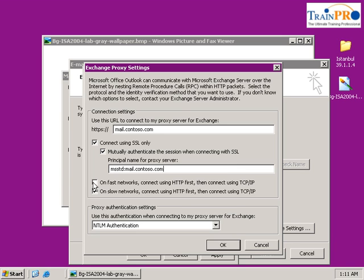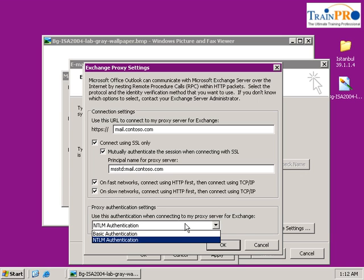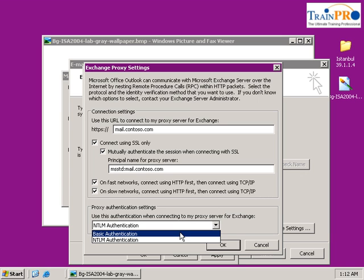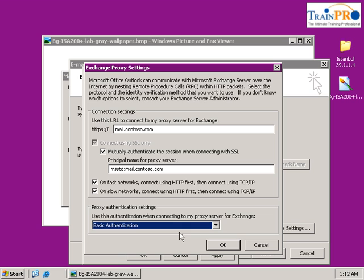Select 'On fast networks, connect using HTTP first', and also 'On slow networks, connect using HTTP first'. Enable both options. For the authentication, select Basic Authentication, then click OK.